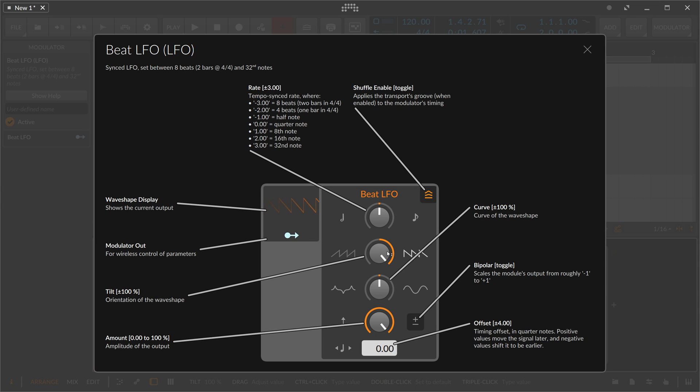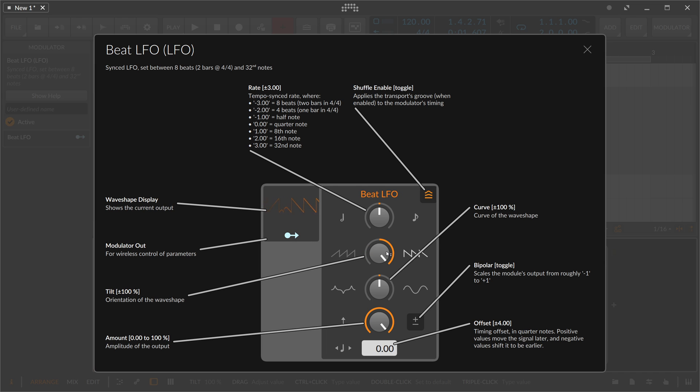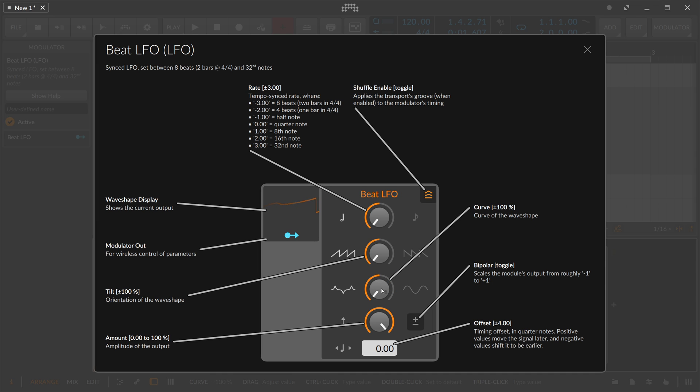Of course, from a sawtooth to a reverse sawtooth. You can also blend between different curve settings if you want, using the amount knob.